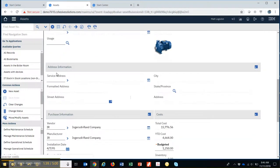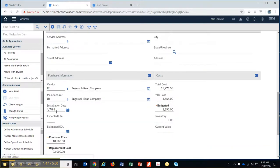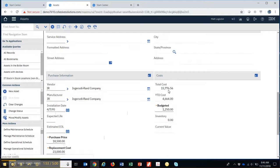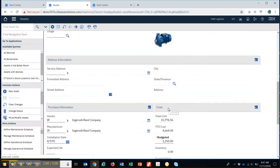This would be the service address of where that piece of equipment is located, and then other information such as the vendor, the manufacturer, the date it's installed, the purchase price, what the replacement cost would be. Then over here would be your total cost year to date since you've installed it. This can be labor, material, tools, and then you can do a budgeted amount as well.